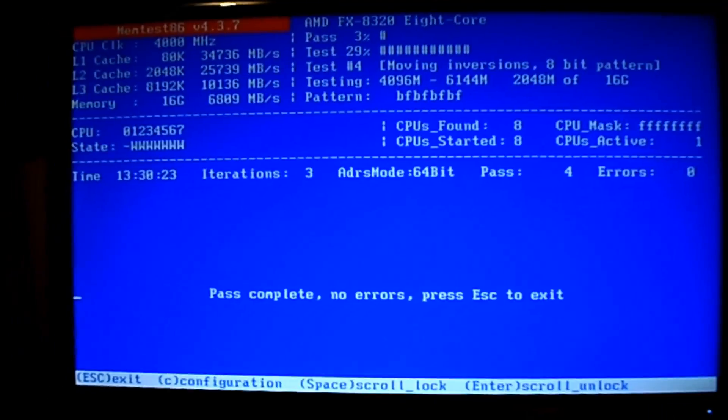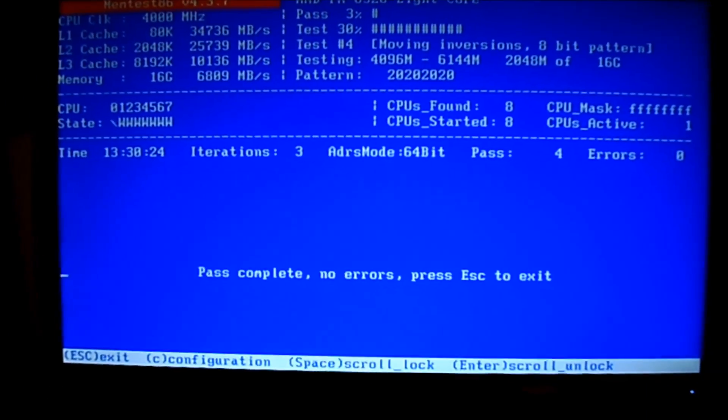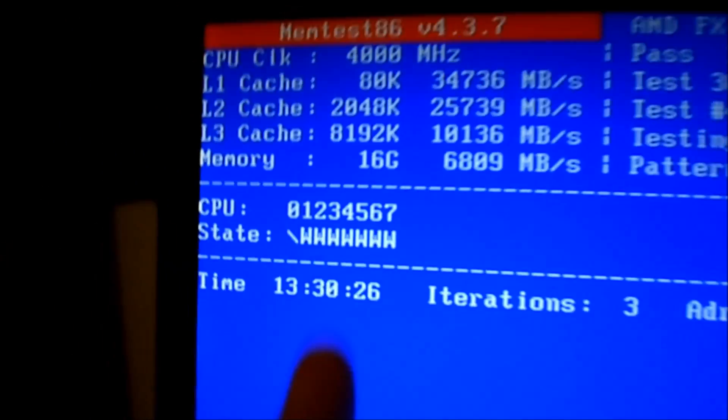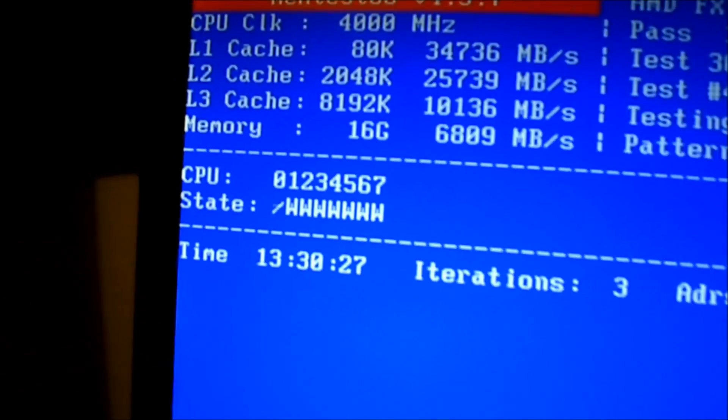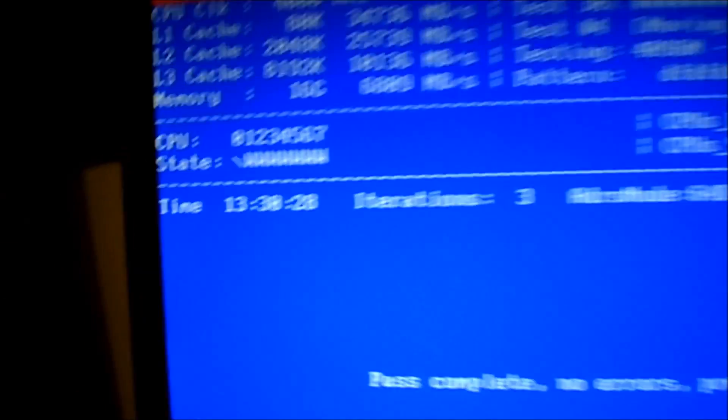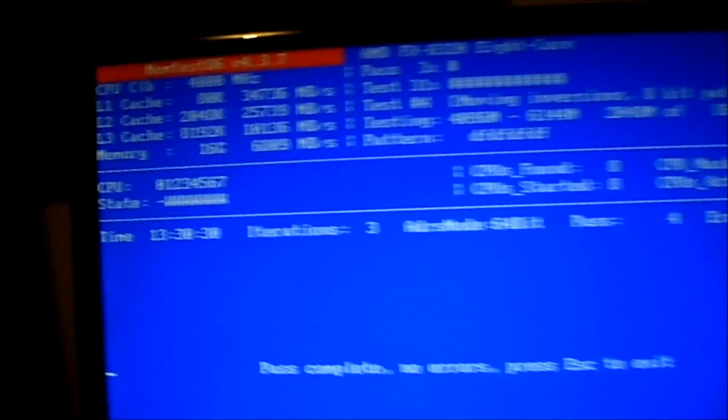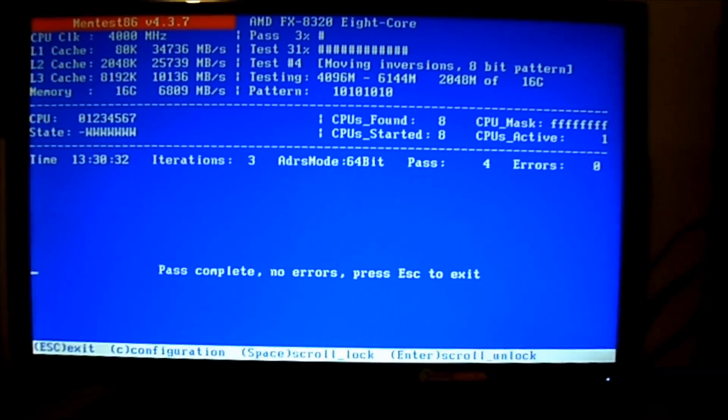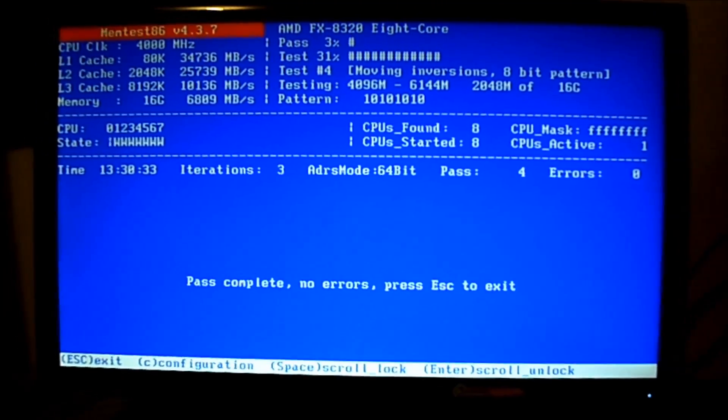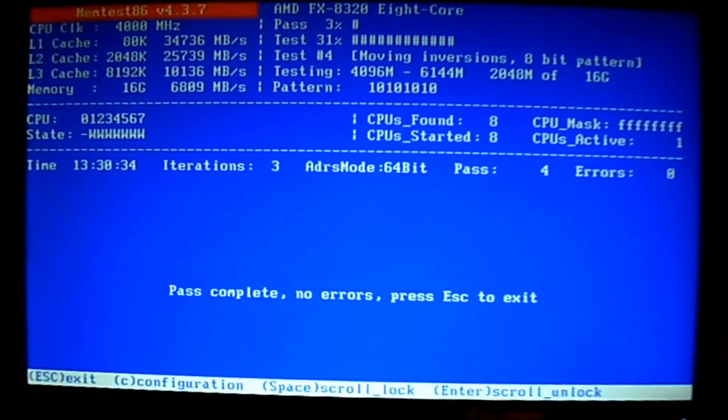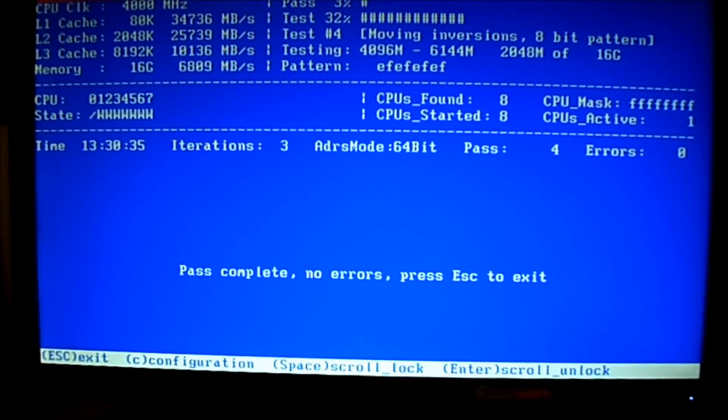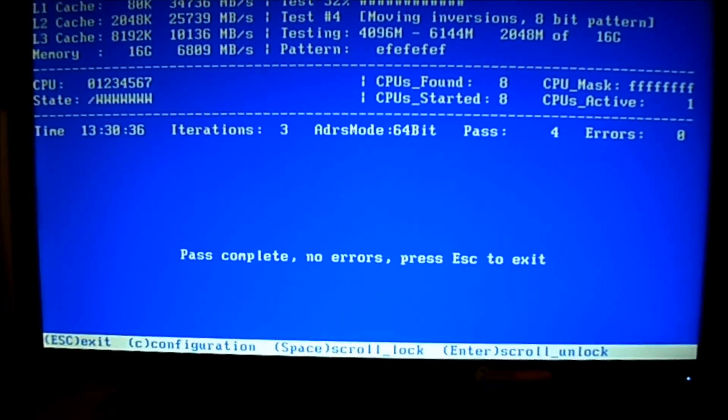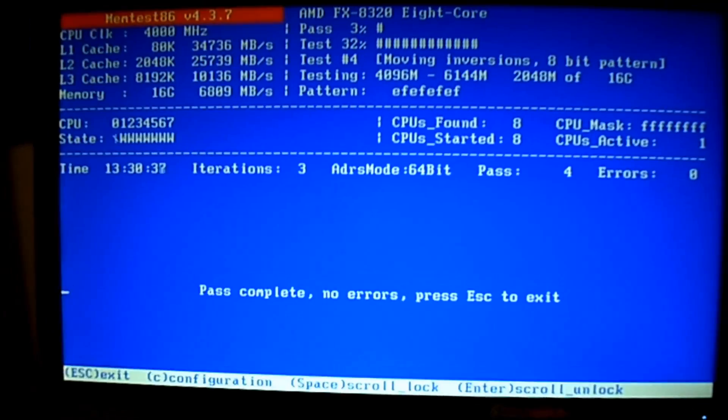I had it running overnight so it's not a problem, but I got 16 gigs. If you only got 8 gigs, it's not gonna take 13 hours. Once you're done, all you gotta do is press Escape and it's gonna restart the computer.